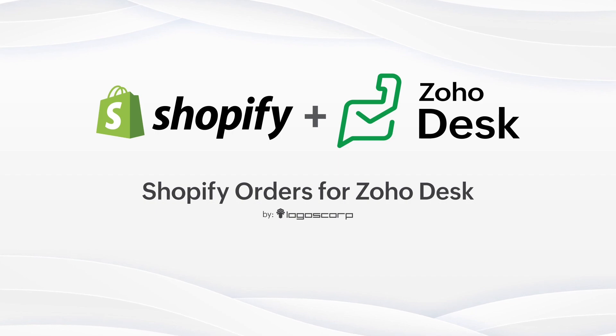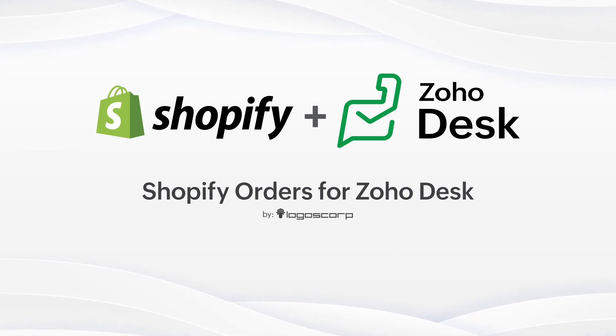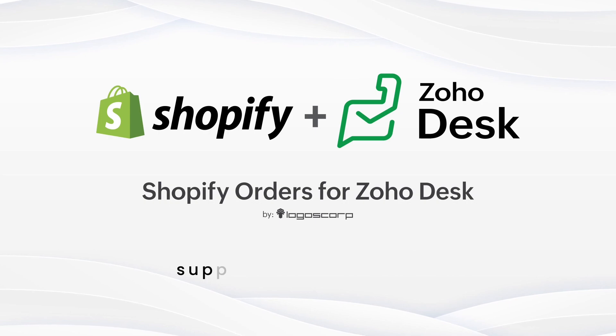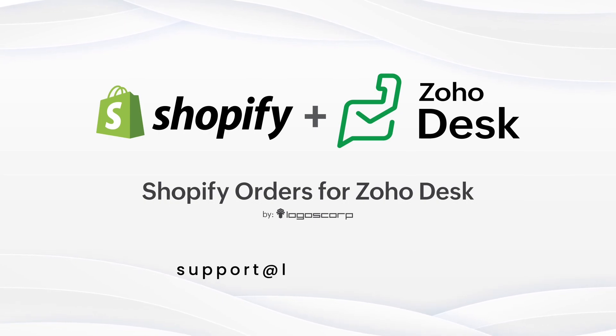You already know how to install, configure, and use Shopify orders for Zoho Desk. If you have any other questions, you can contact us.